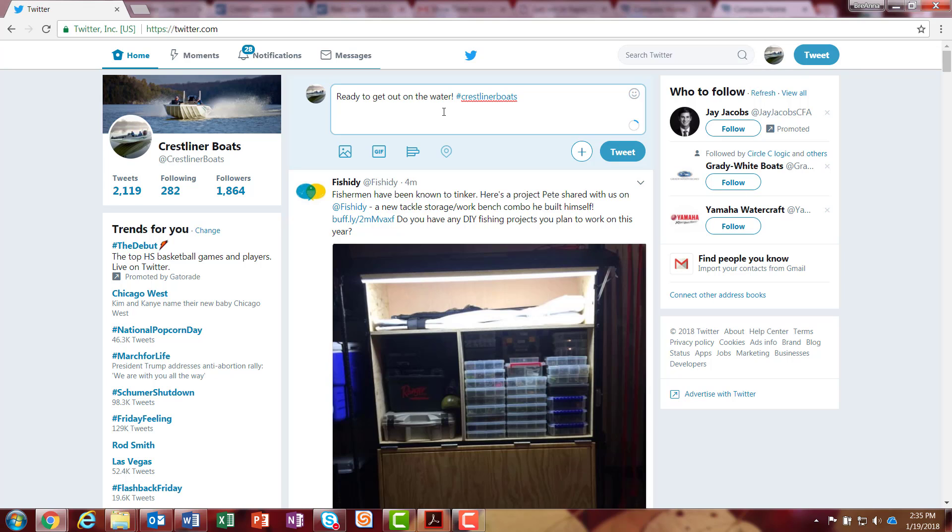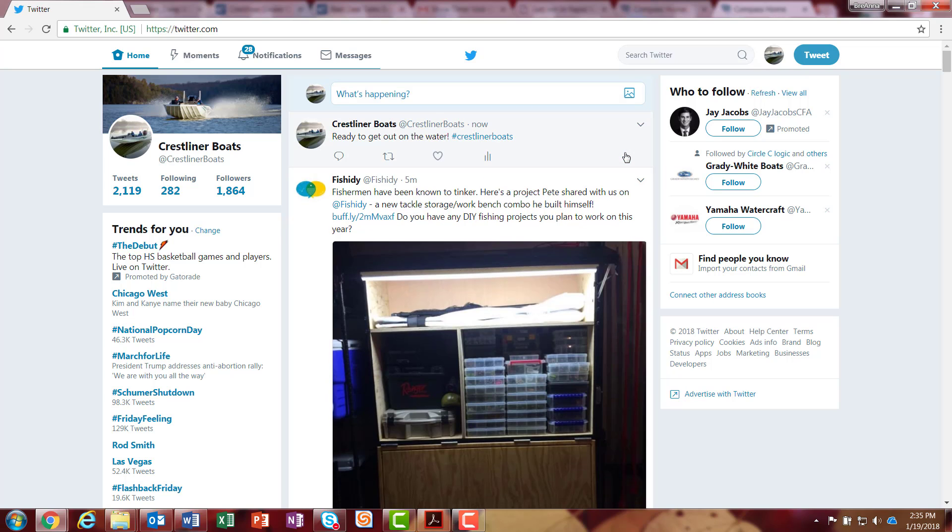Now that I have my status in here, I'm going to add my hashtag. I'm going to go ahead and click tweet. This just takes a second to load and you'll see it's immediately published. And that is how you tweet.